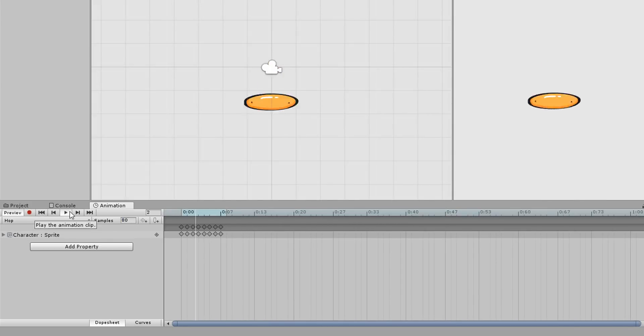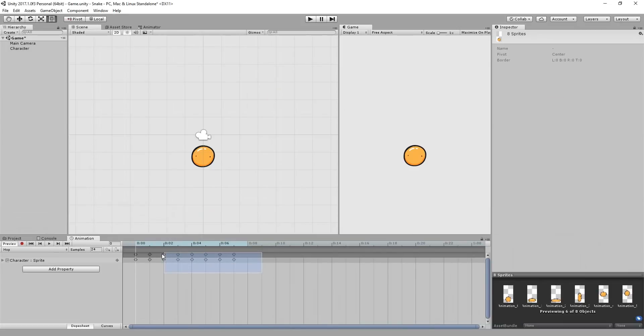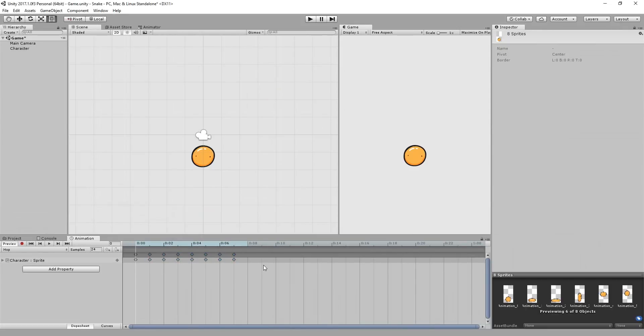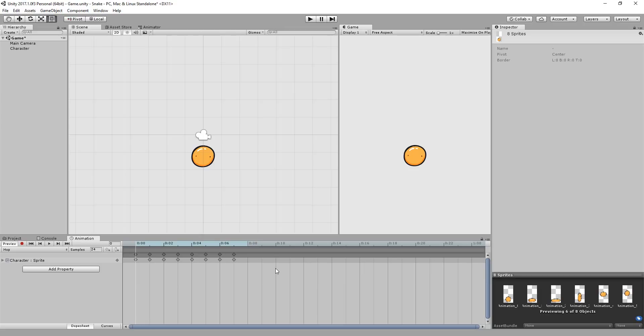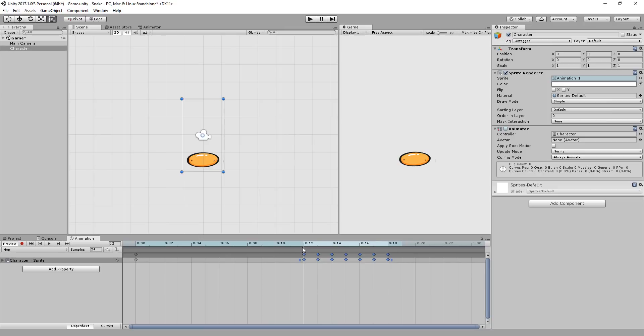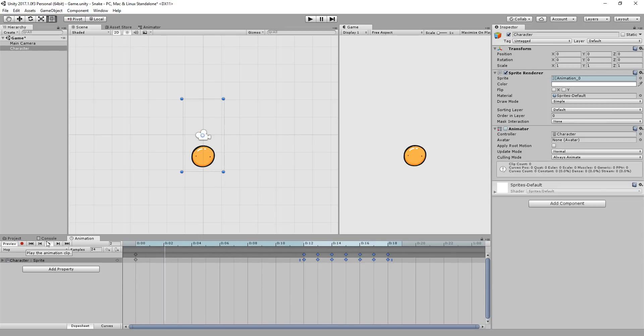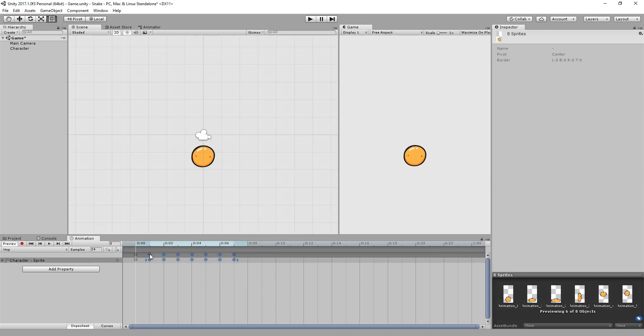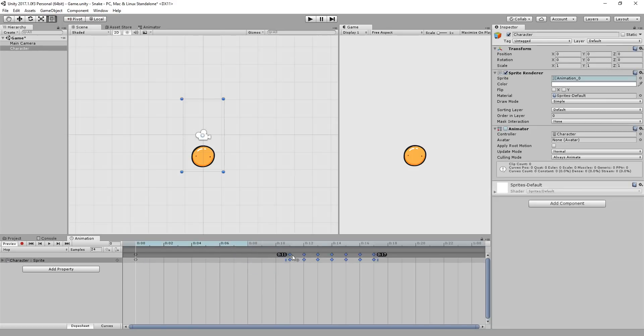If you want some frames to last longer than others, you can of course left click on the frames and move them correspondingly. For example, say I wanted my first frame to hold for quite a while. All I would need to do is select all of my other frames and slide them further down the timeline. You'll now see that my ball will remain in this pose until frame 2 is reached. So in short, the further apart each frame is, the longer they will hold.